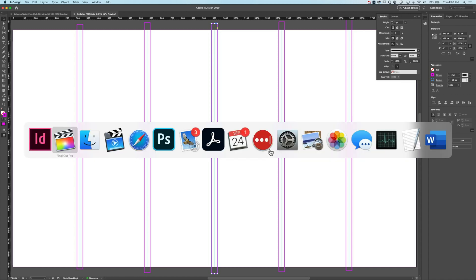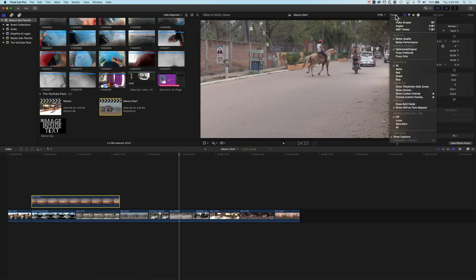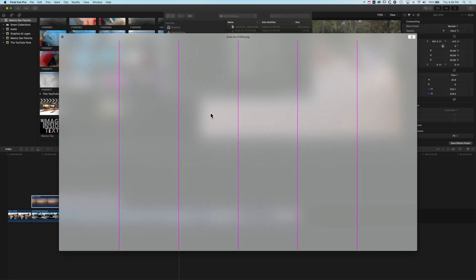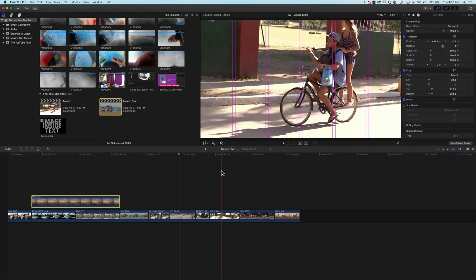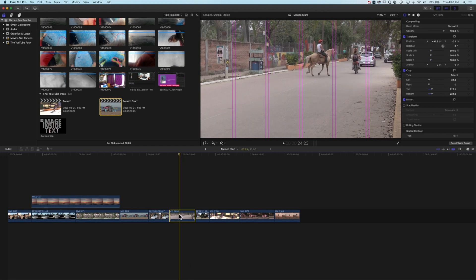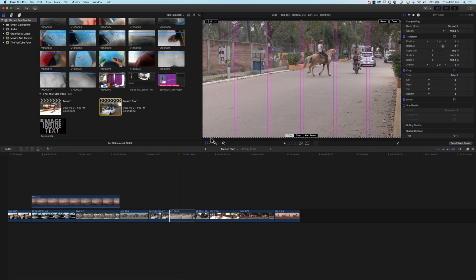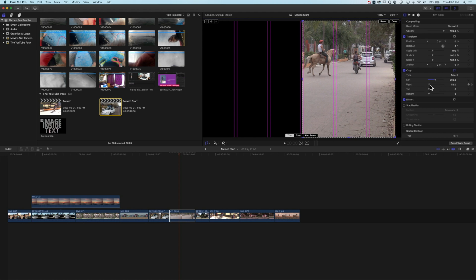Now if we go back into Final Cut Pro, we come up to Choose Custom Overlay, select Add Custom Overlay, and in here we can see the new columns and columns-with-padding versions. We'll choose the one with padding. Now we've got everything split into columns. If we grab a video clip and use the crop tool, we can crop it — finding the crop handle at the edge can be a little tricky, so we'll come up to the crop tool and crop it from the left.